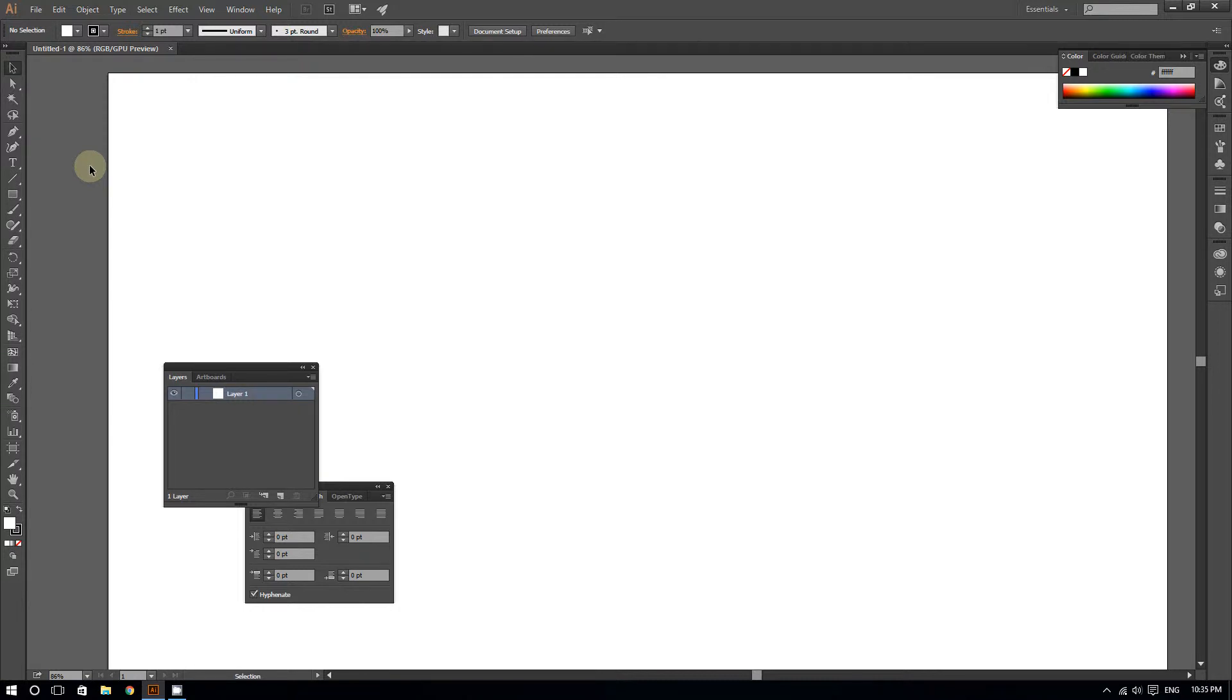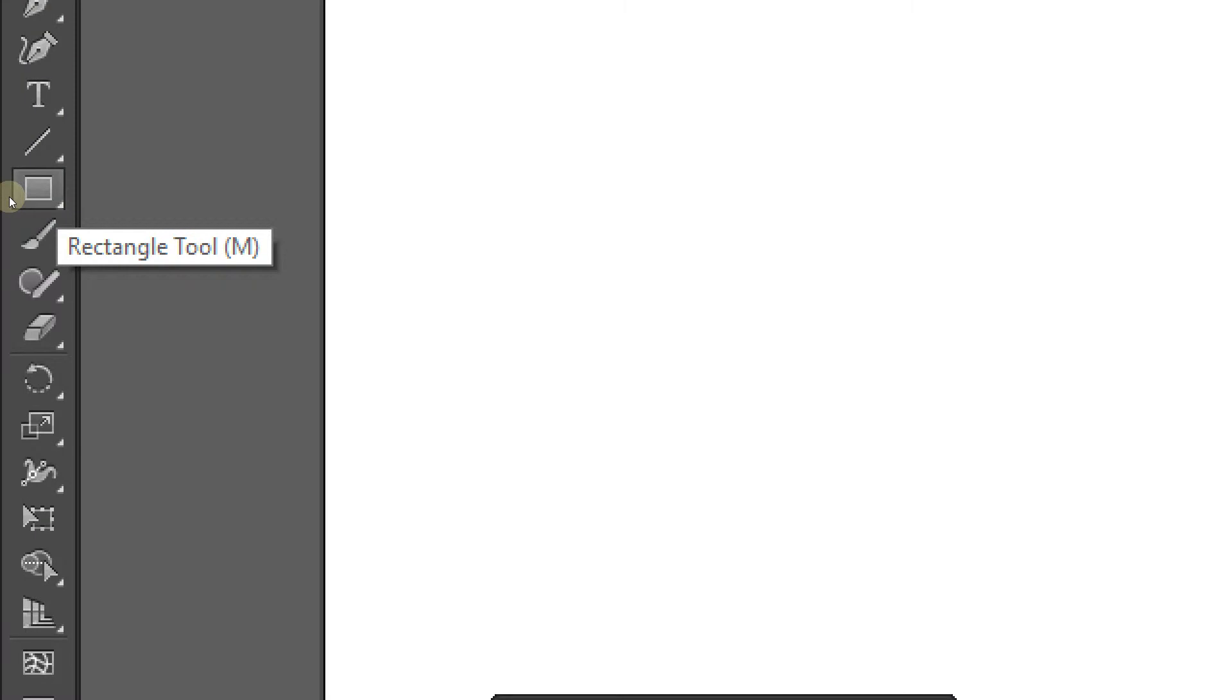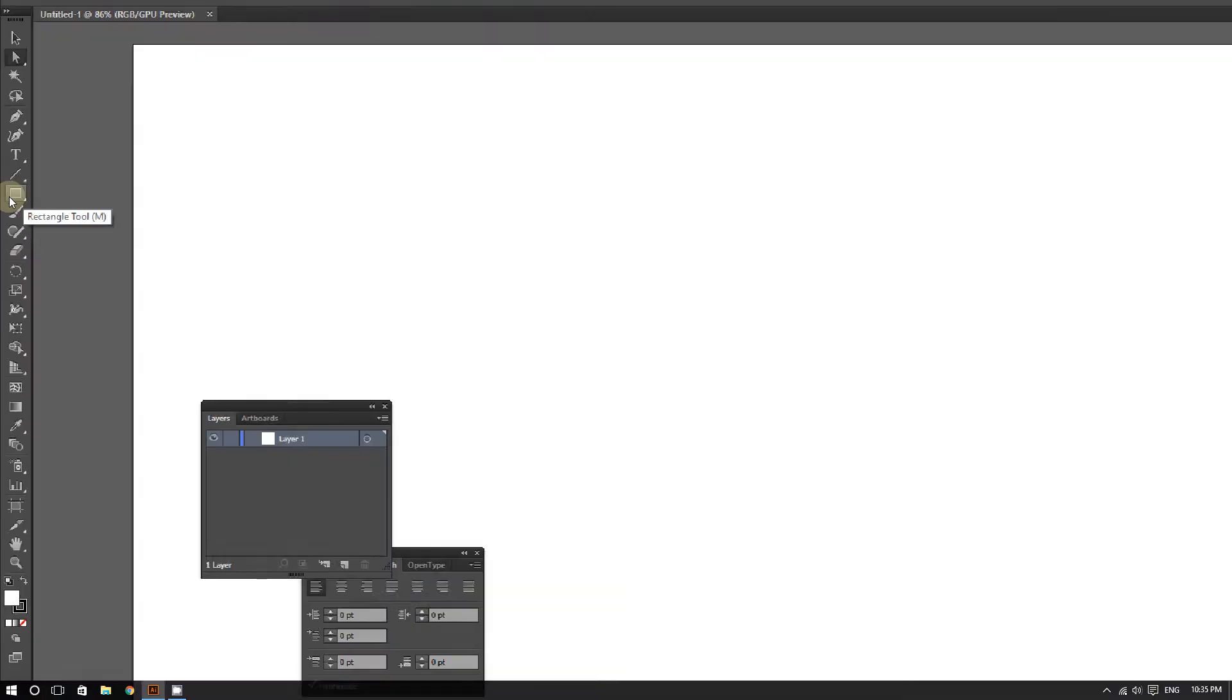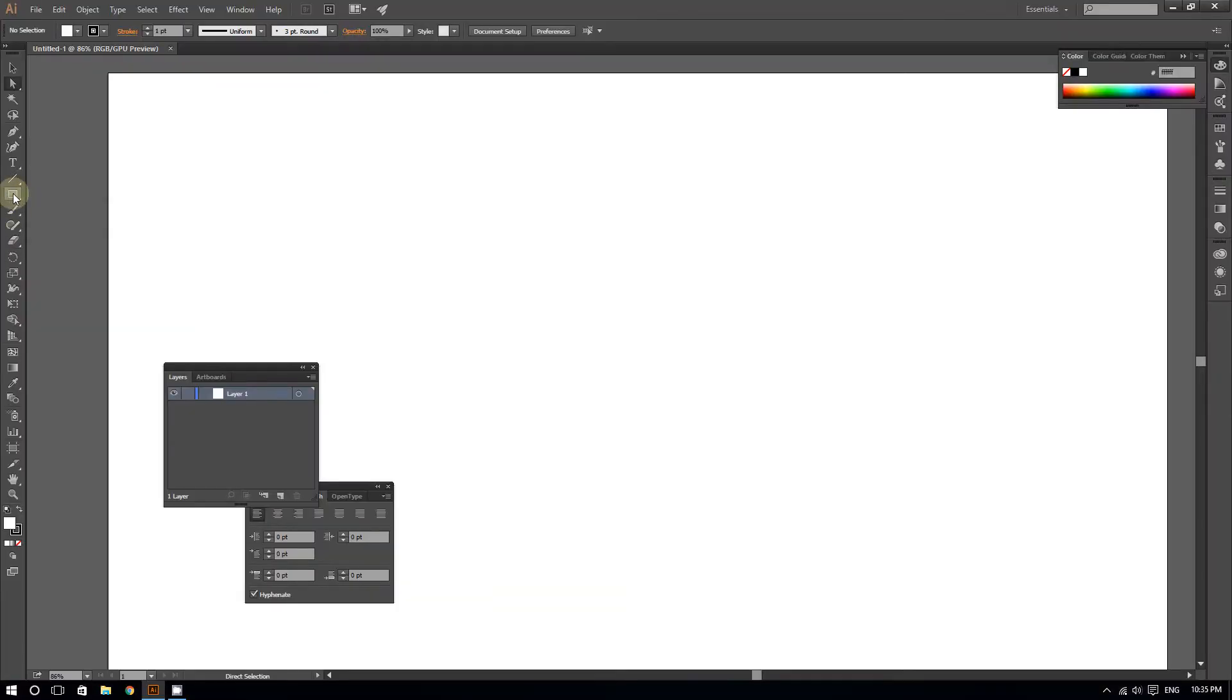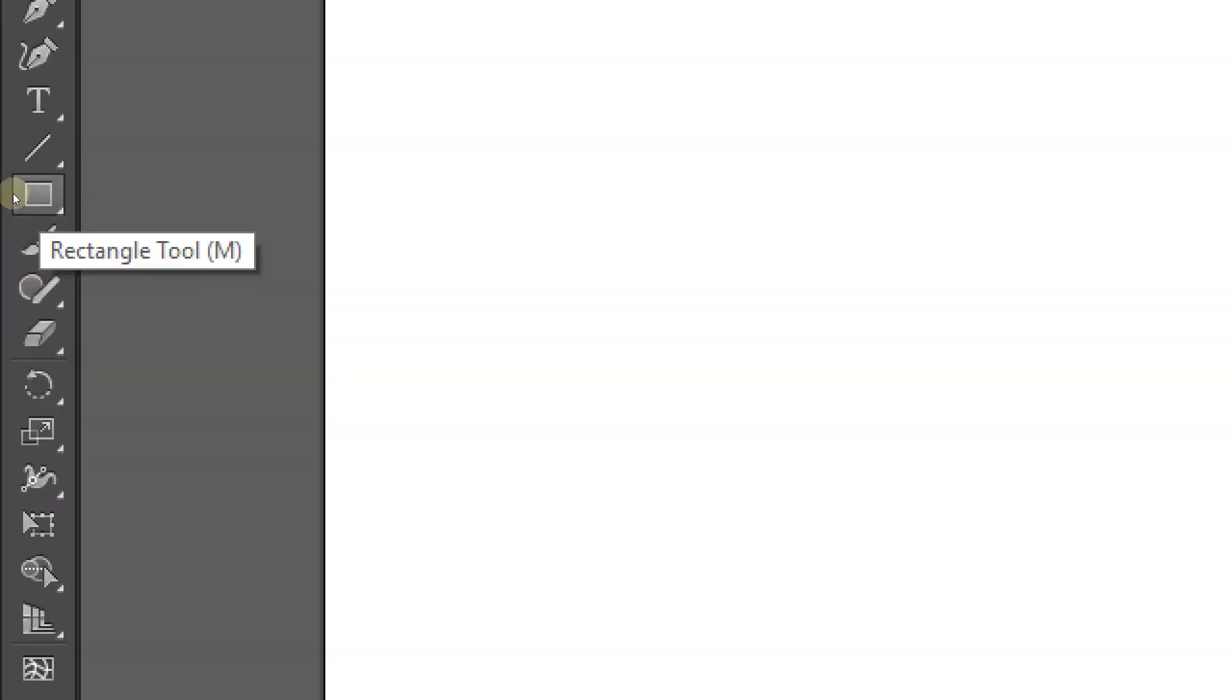So now to do this, I'm going to first click right here on the rectangle tool. It should be on the rectangle tool by default, or you can press M.